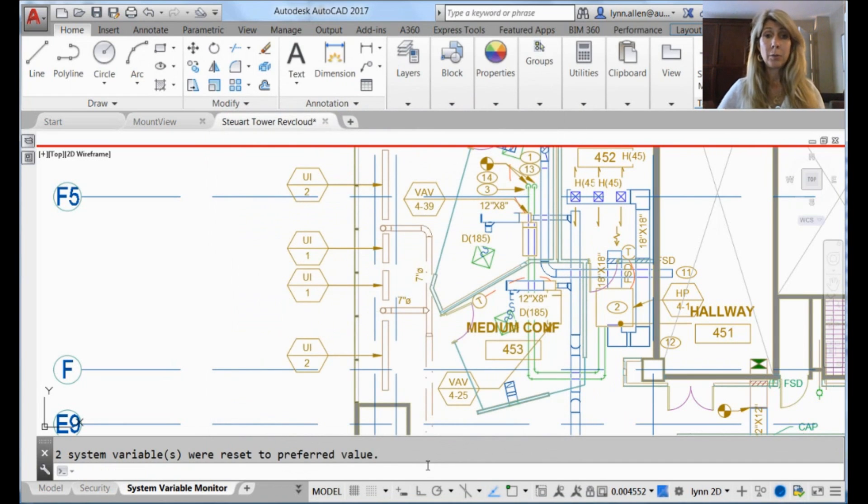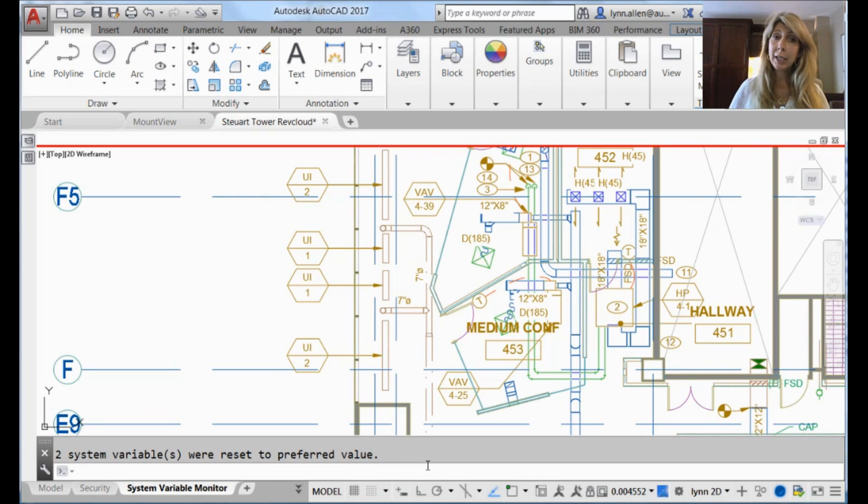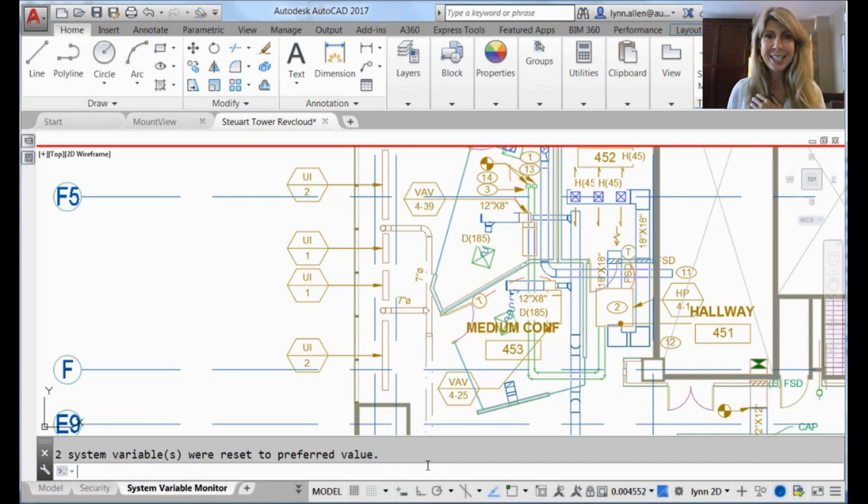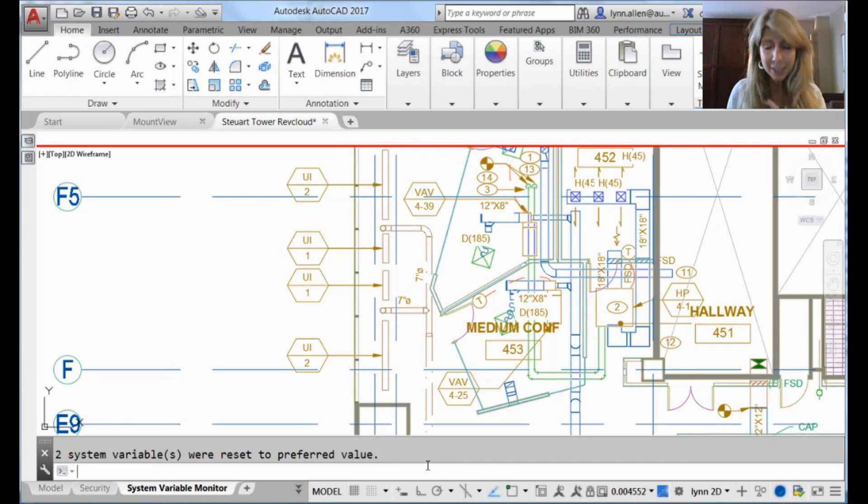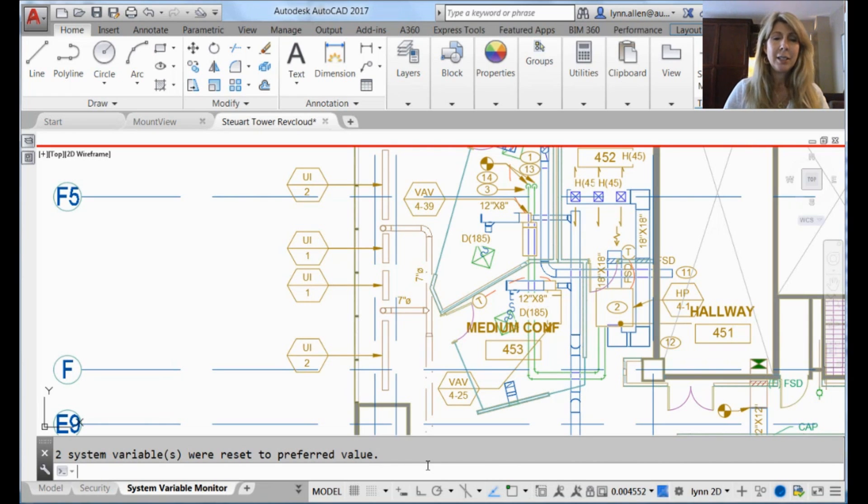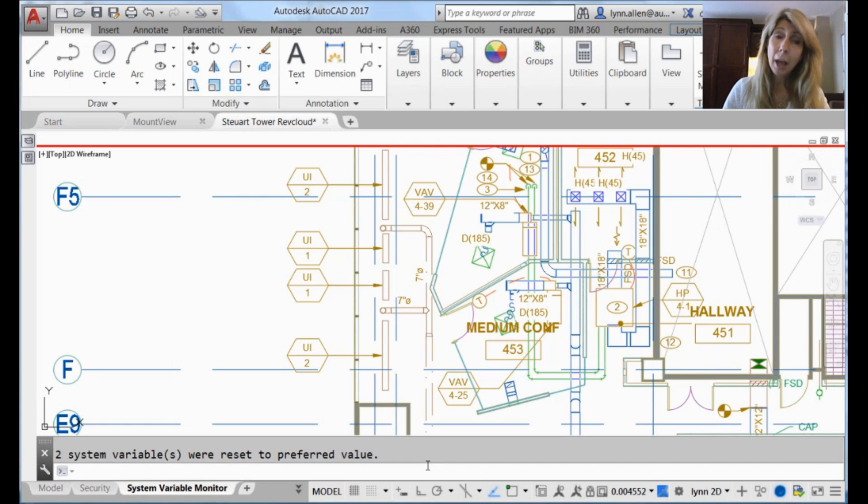So for those of you, once again, who don't like it when your system variables get changed behind your back, give the System Variable Monitor a try - Sysvar Monitor - and you and your system variables will live happily ever after. Thank you for joining me.